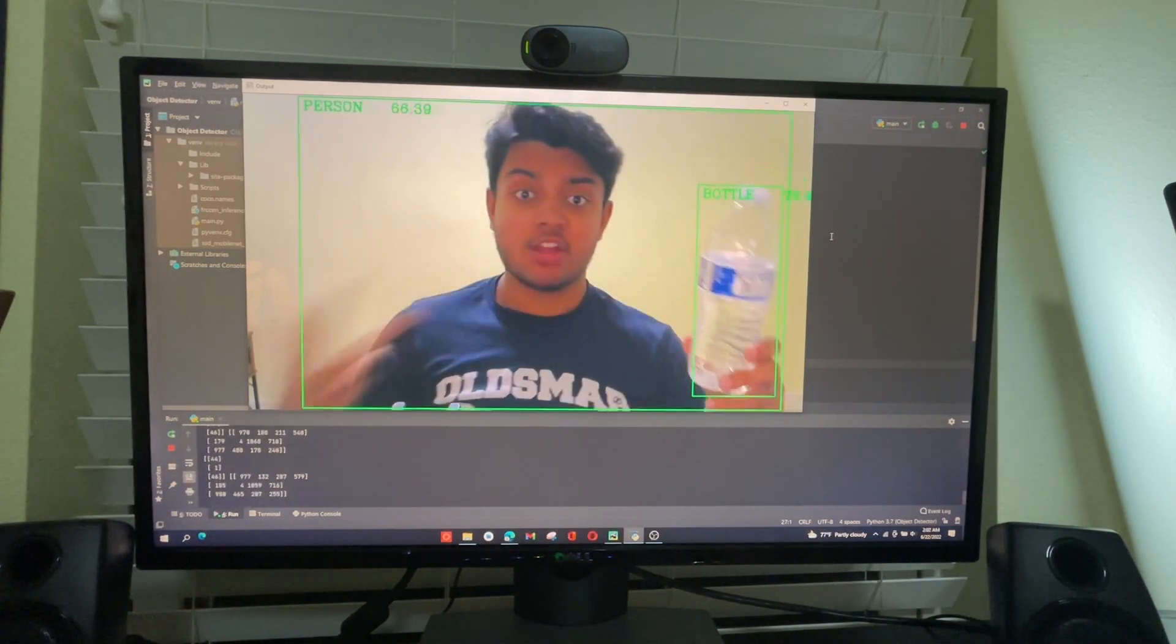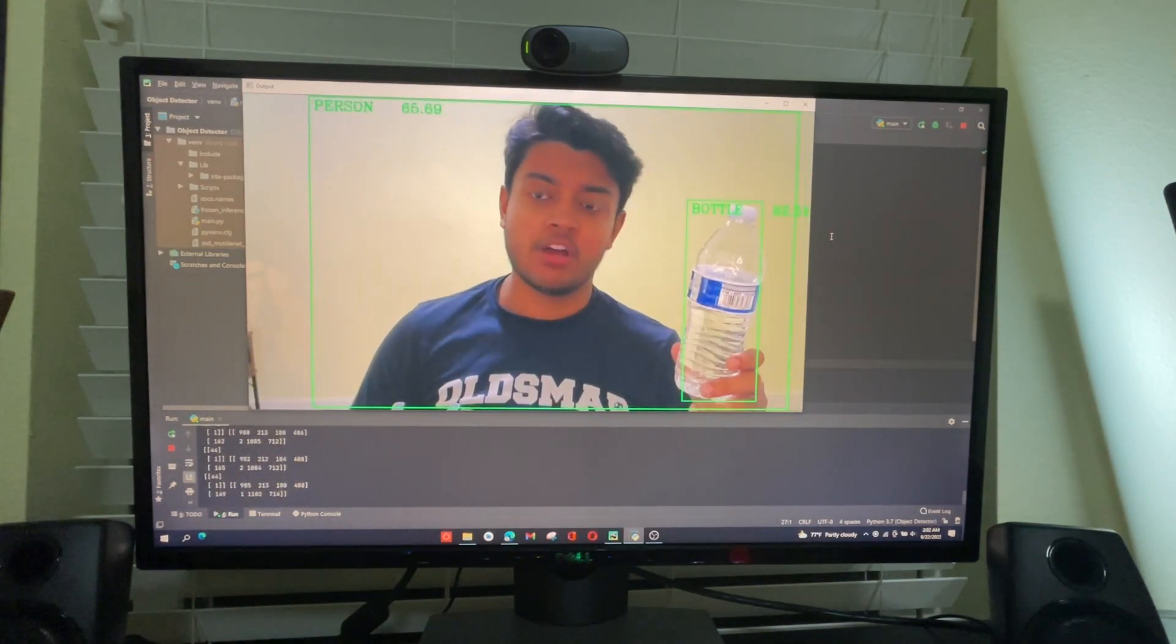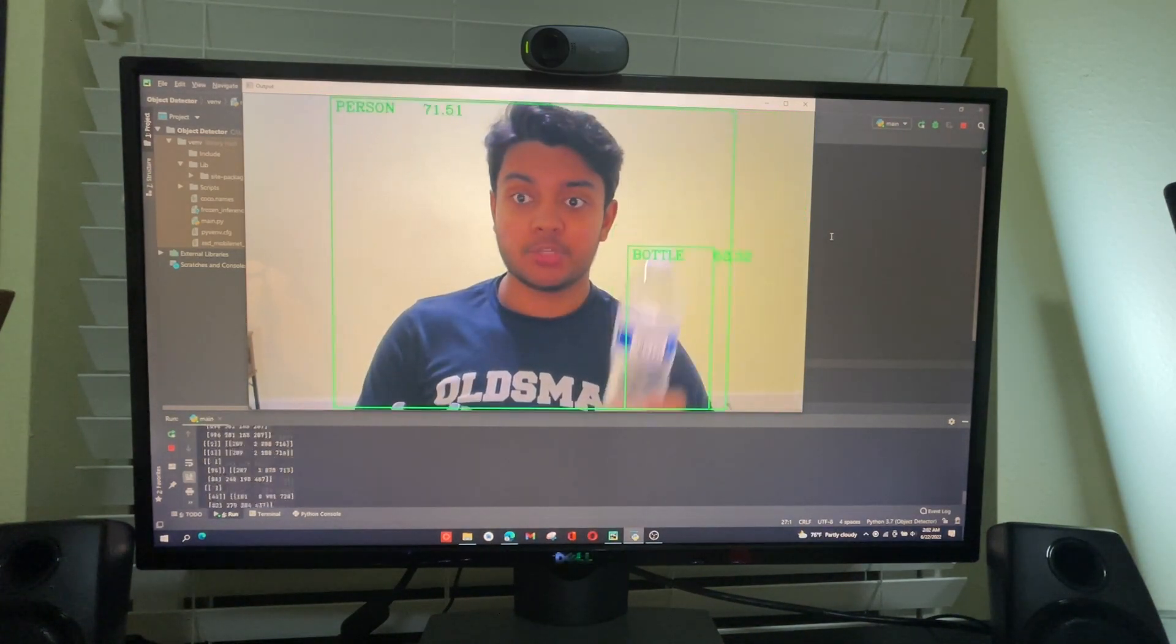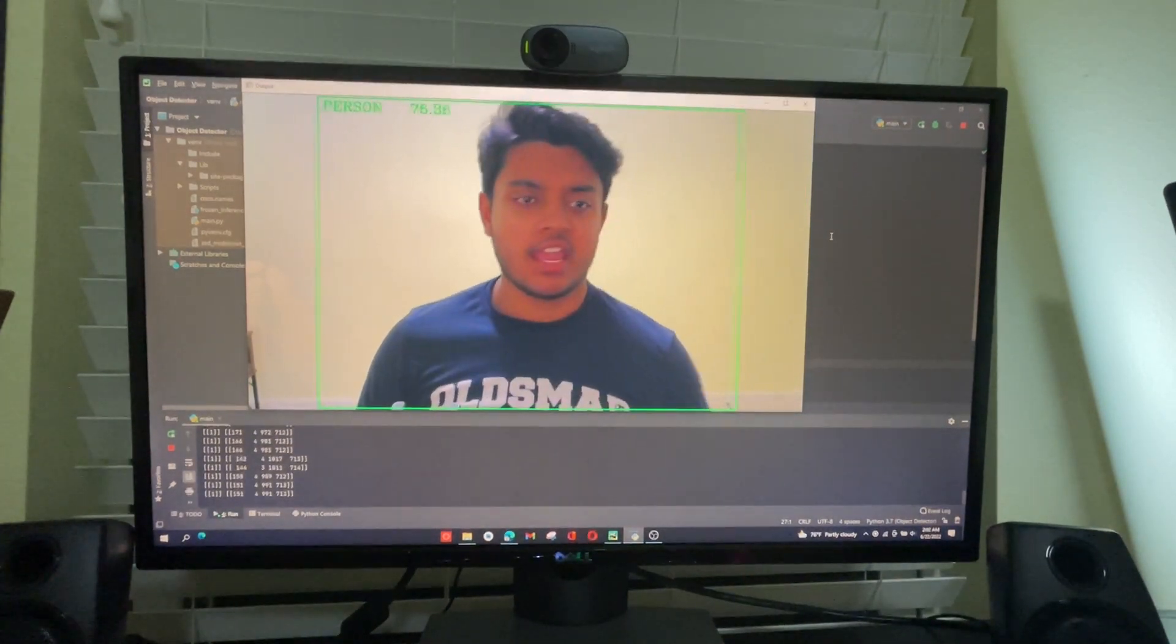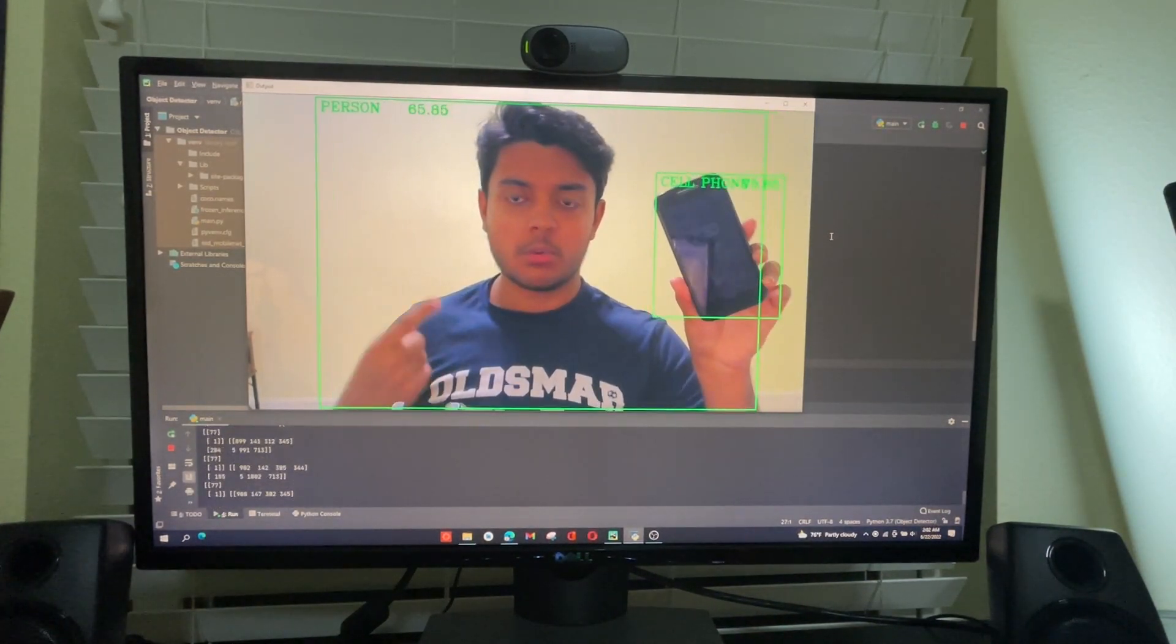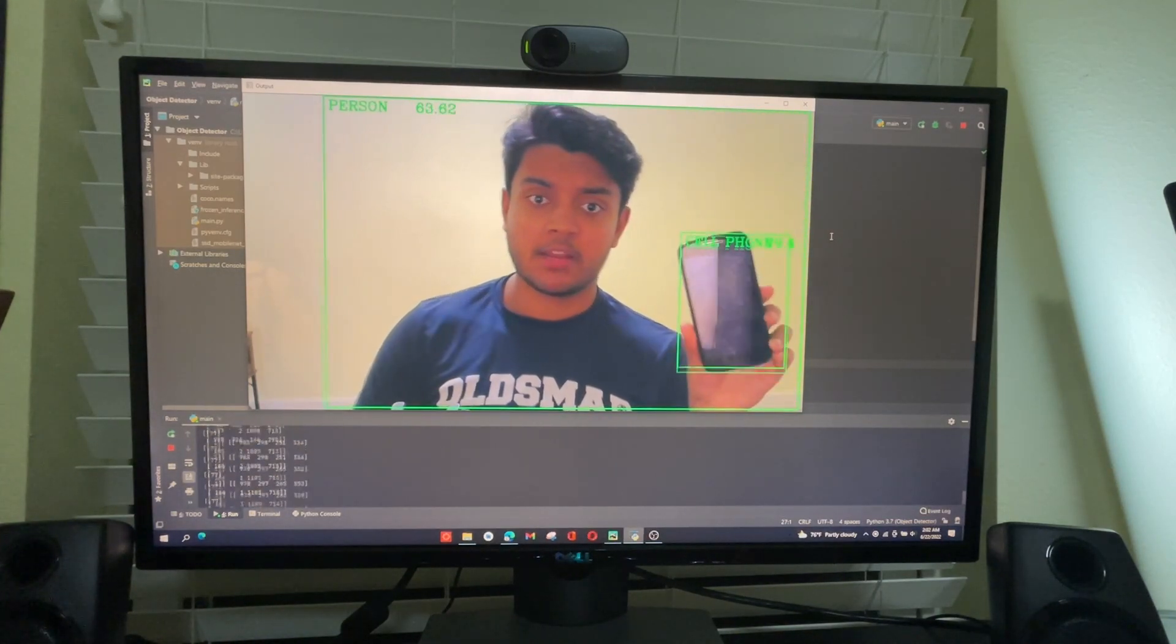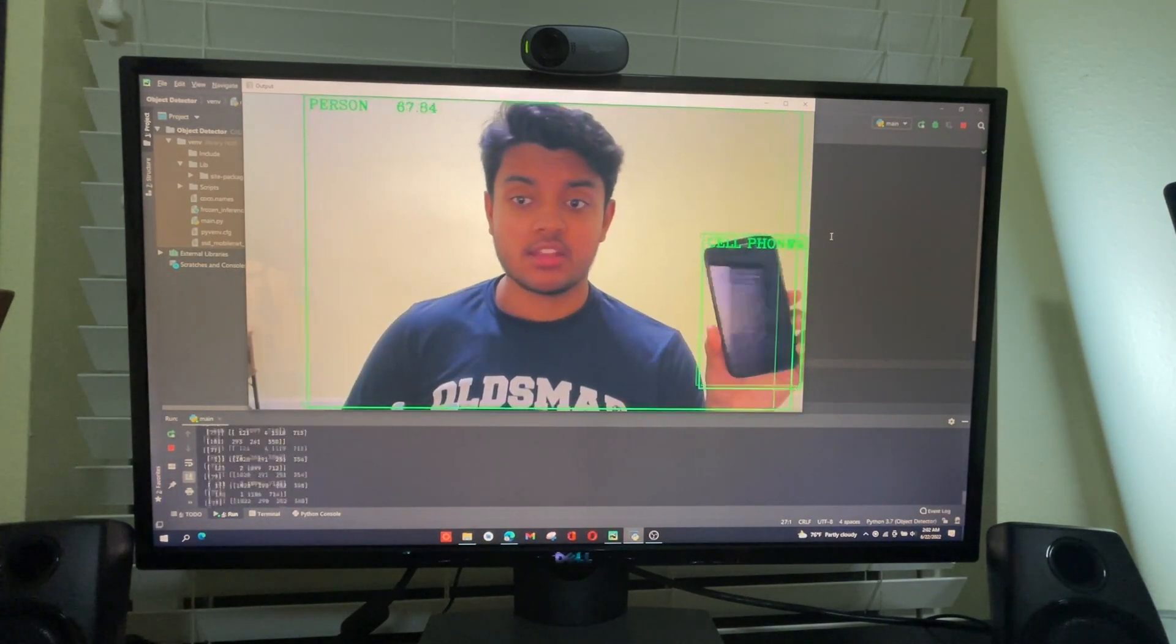And it creates this confidence score, as you can see. Basically how it works is as long as it's above that threshold, it knows that it's that object based on the machine learning code. And here is a phone. So this is what we're really going to be looking for based on the algorithm that I'm going to make to detect if you're on task or not.